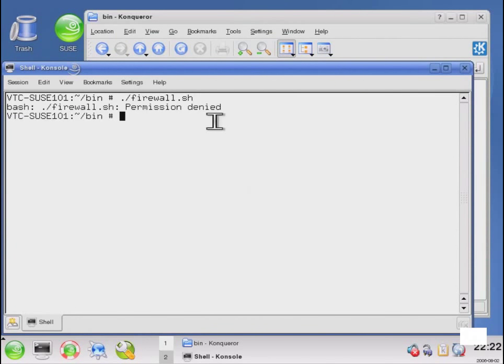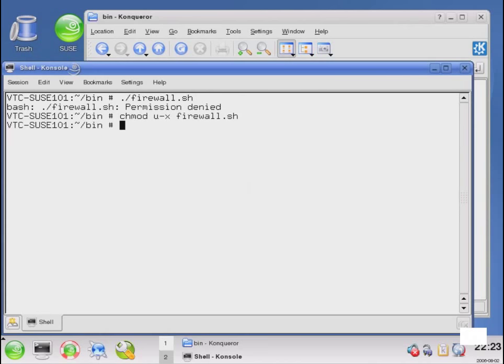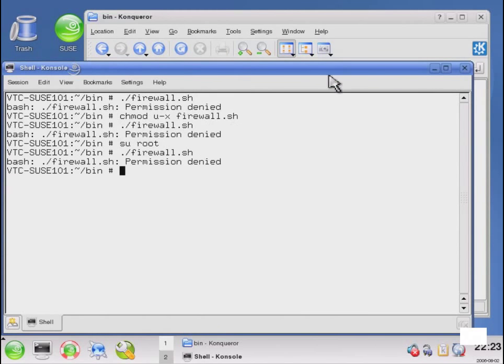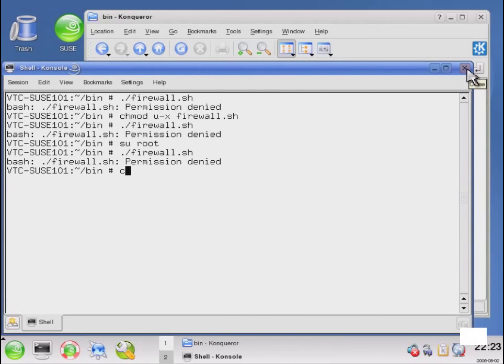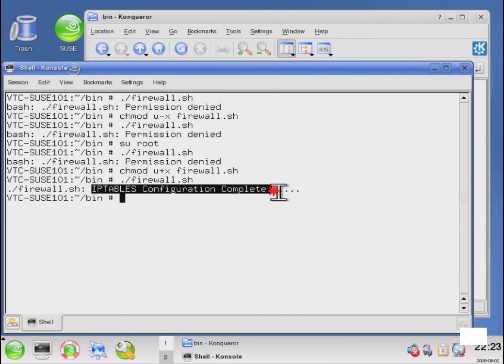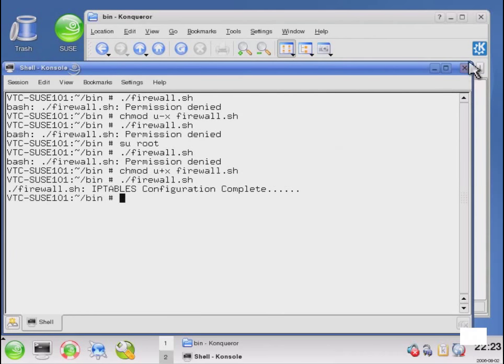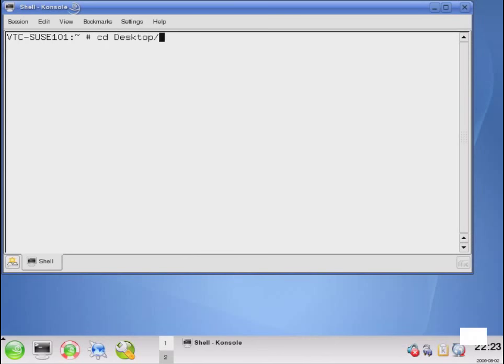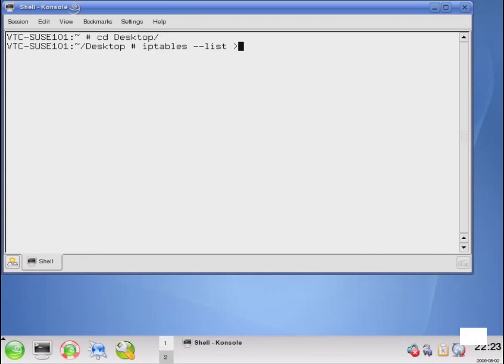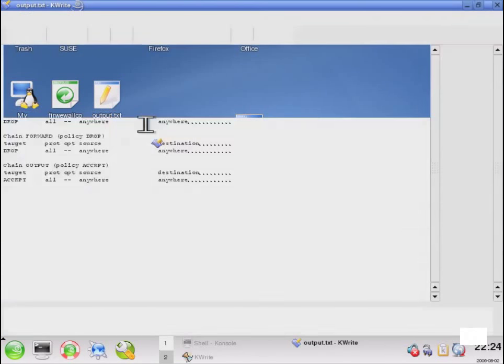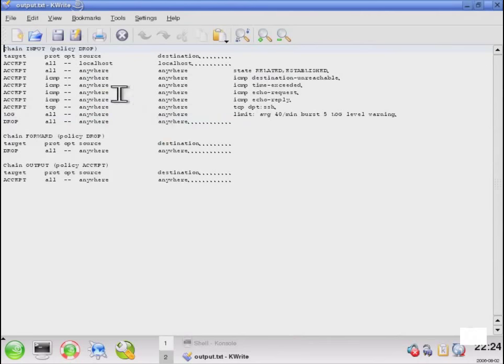We're going to go ahead and execute this. And before we do that, we're going to validate that it has the associated permissions. So now we can see that the IP tables configuration has been successfully run. And in order to validate that, we can crank up a shell and run the IP tables command with list specified and port that into a text file.